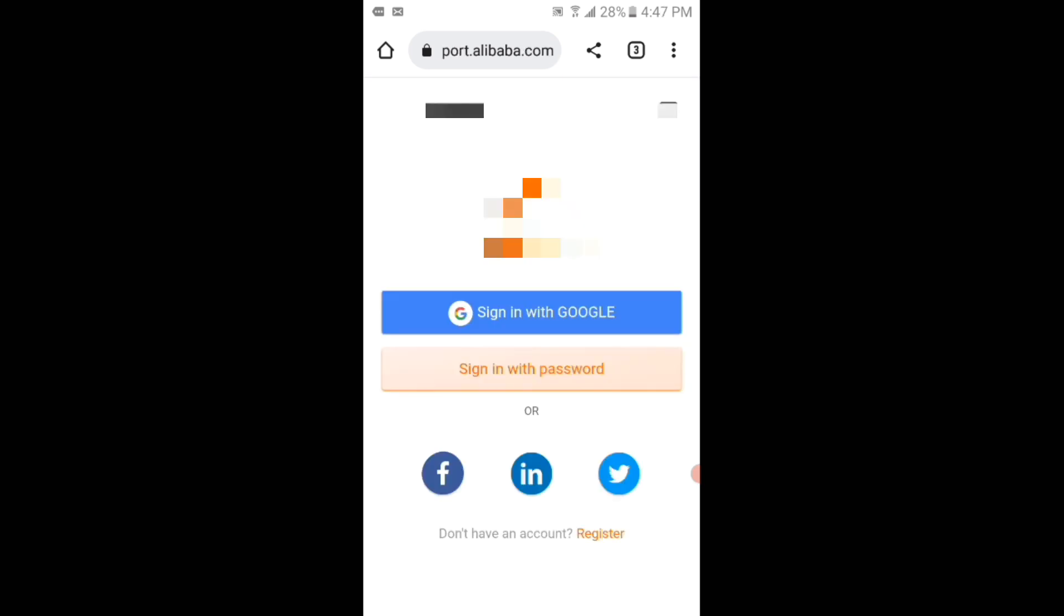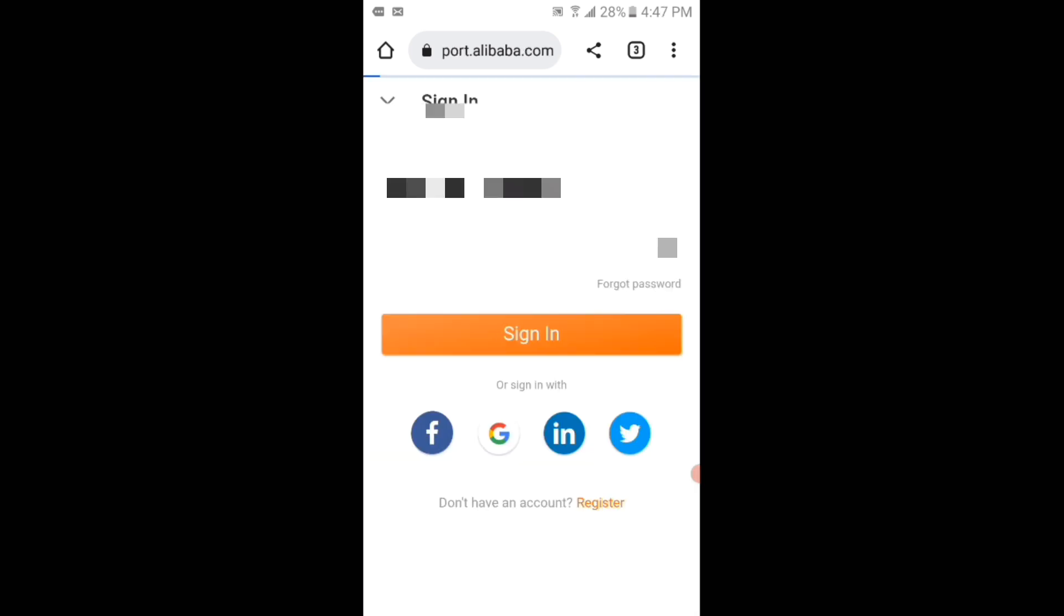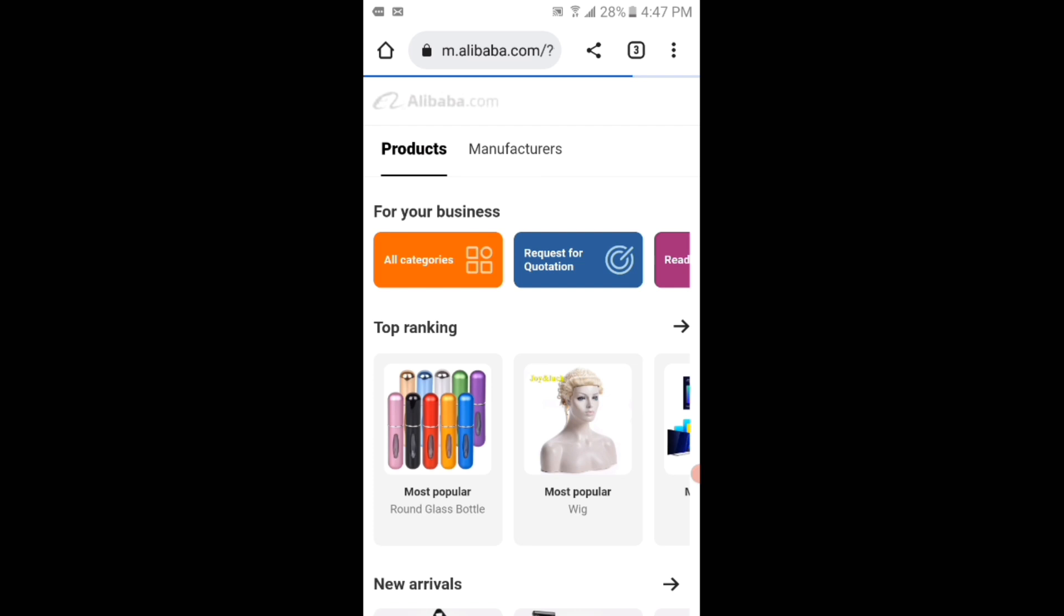Now viewers, if I again enter my credentials and then tap on the sign in button, you can see that I have successfully signed in to my Alibaba account.